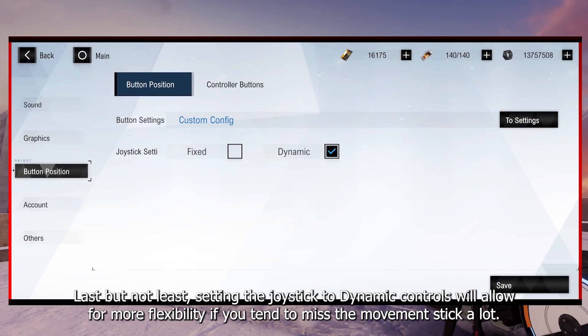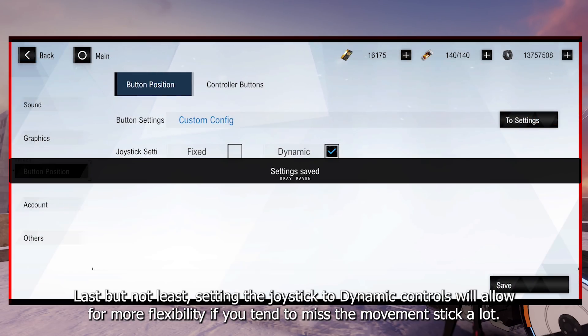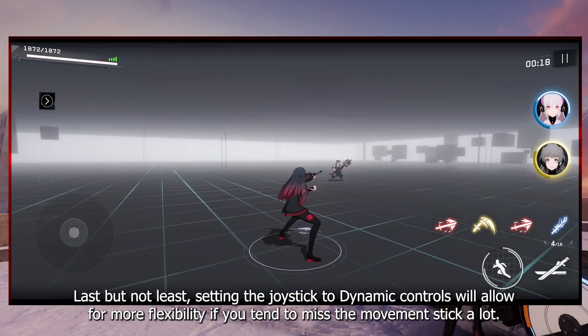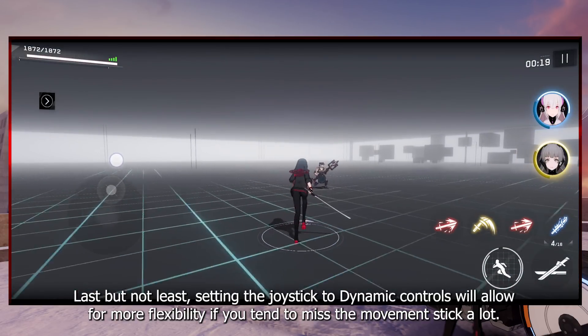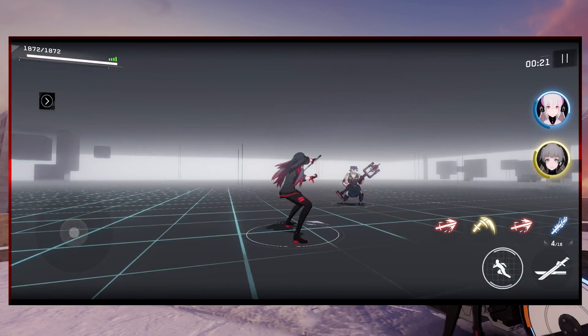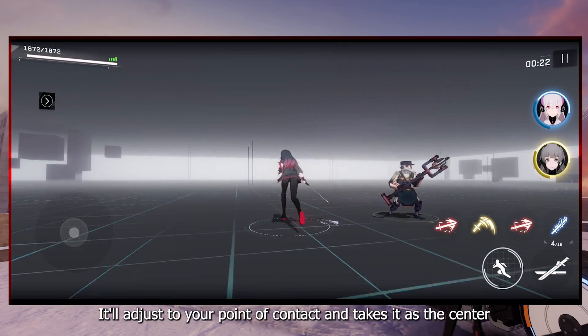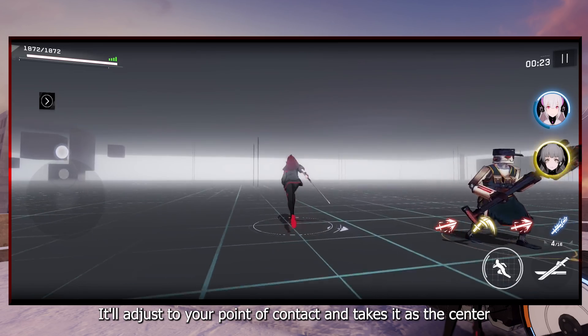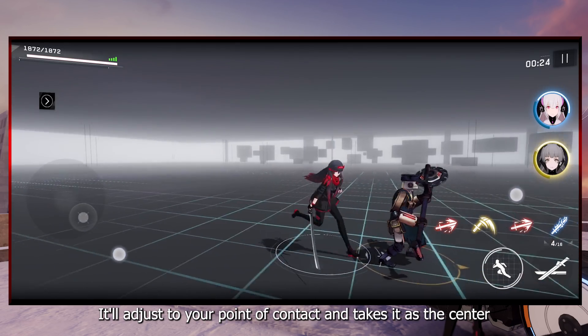Last but not least, setting the joystick to dynamic controls will allow for more flexibility if you tend to miss the movement stick a lot. It'll adjust to your point of contact and takes it as the center.